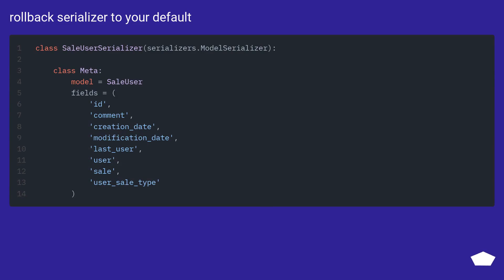Roll back serializer to your default and override view to it.